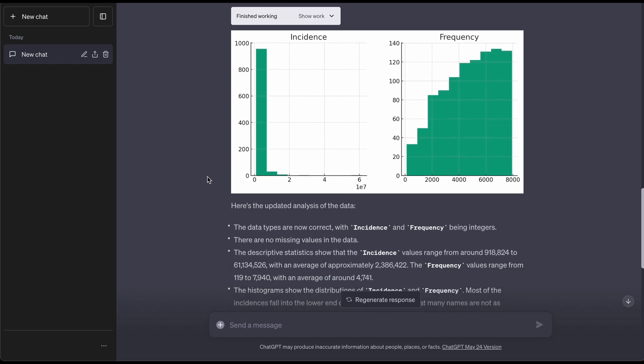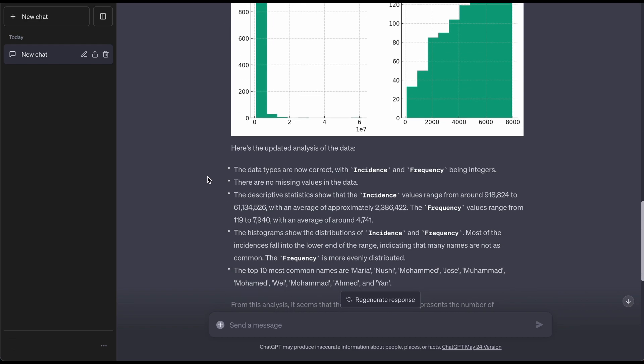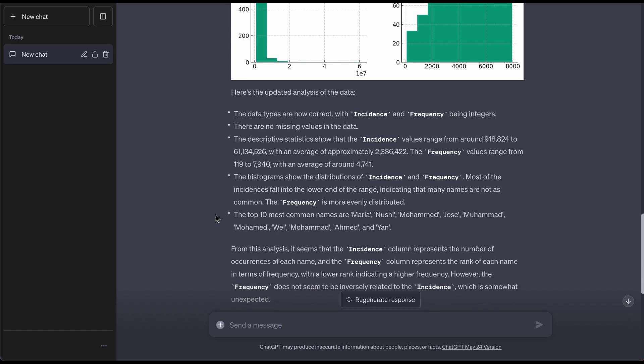At this point I'm not really familiar with what this is really saying until we go down here. It showcases this to have the correct incidence and frequency. It says here they range from values of this number up to basically 61 plus million.